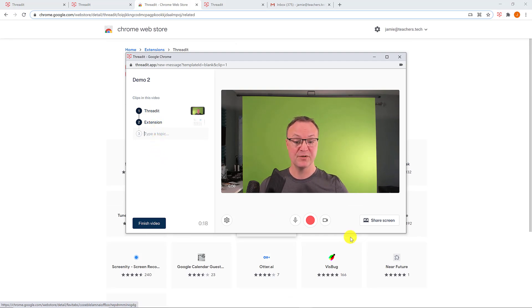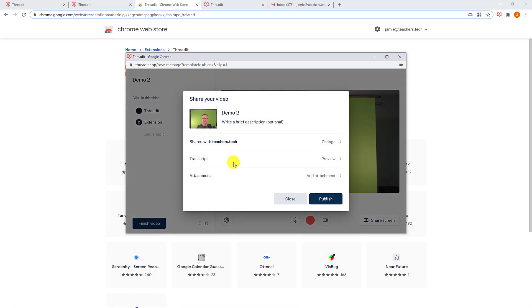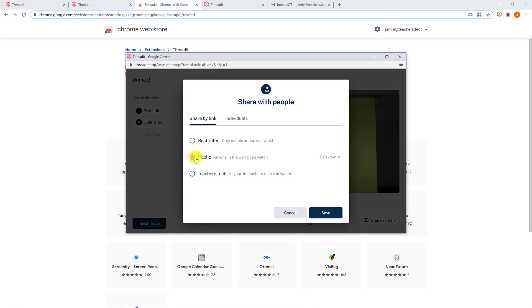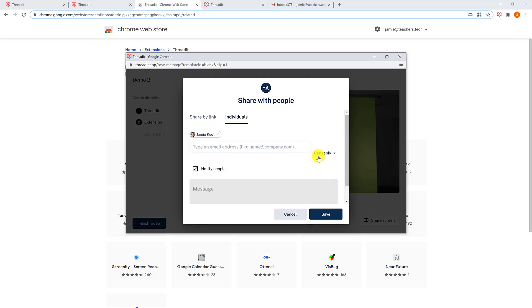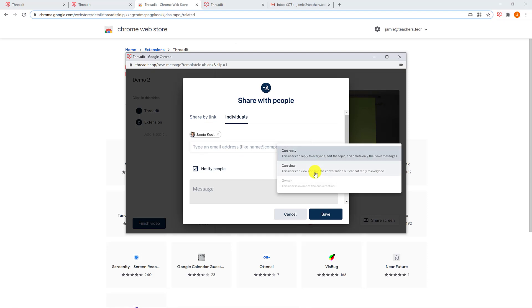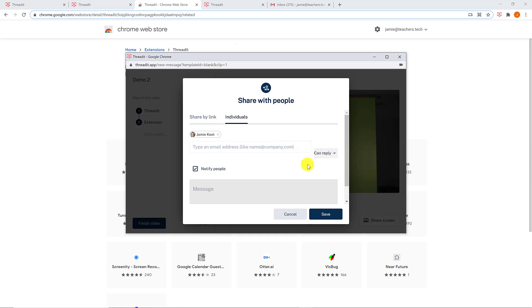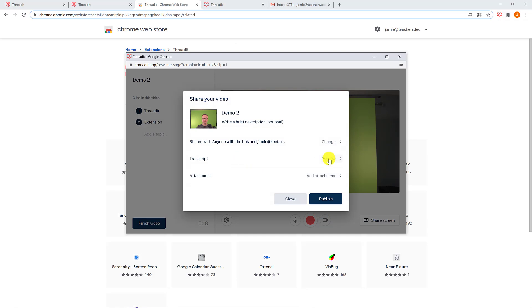I now have two different parts to this thread and could keep adding more. I'll hit 'Finished Video.' Now I can see the sharing settings — it's currently shared with my Teachers organization. I can change it to public. Note: if you just send the link to someone they can view the video but won't be able to reply. To allow replies, I'll add a different email address and set that person's permission to 'Can Reply.'